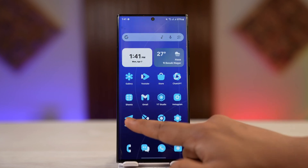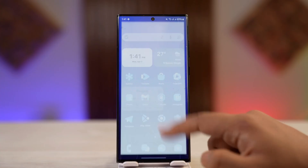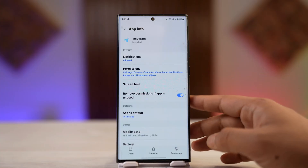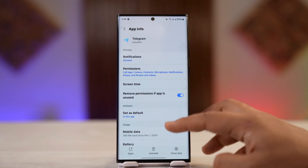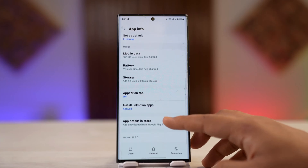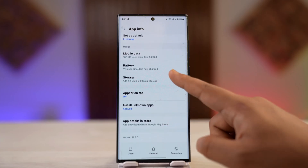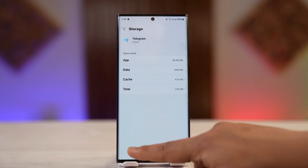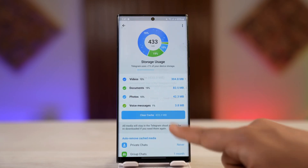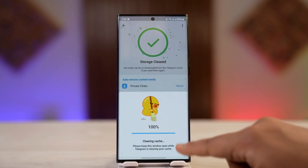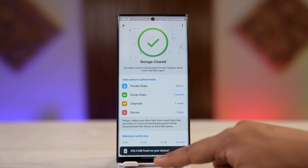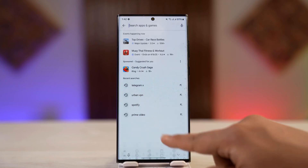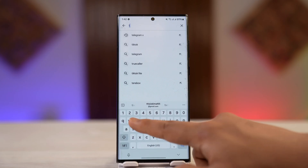Next, long press on the Telegram app icon and tap the 'i' icon to go to the app info page if you're on Android. If you're on iPhone, try to uninstall and reinstall and see if that helps. On Android, go to Storage, then clear cache and clear data, and tap the clear cache option.